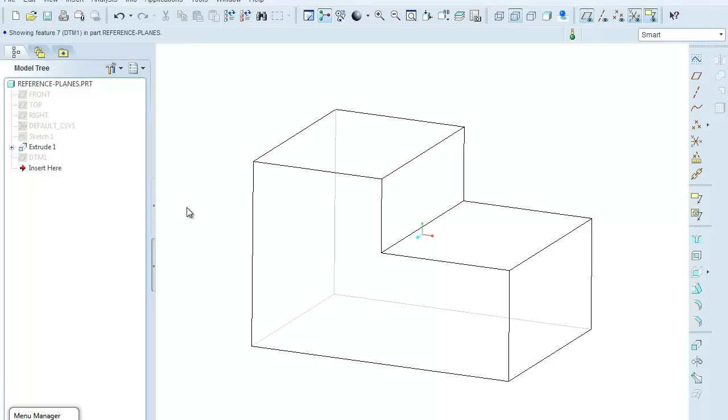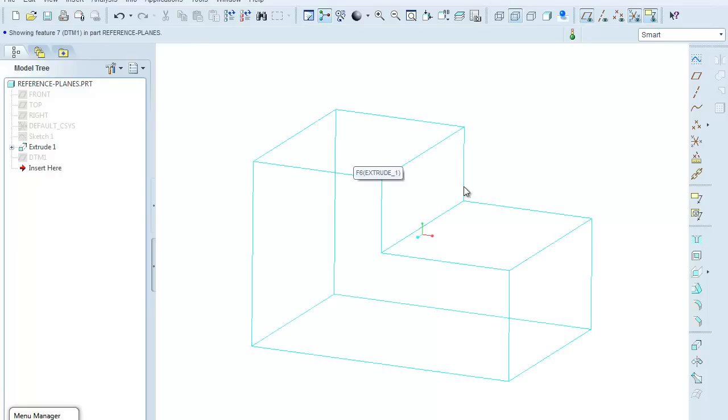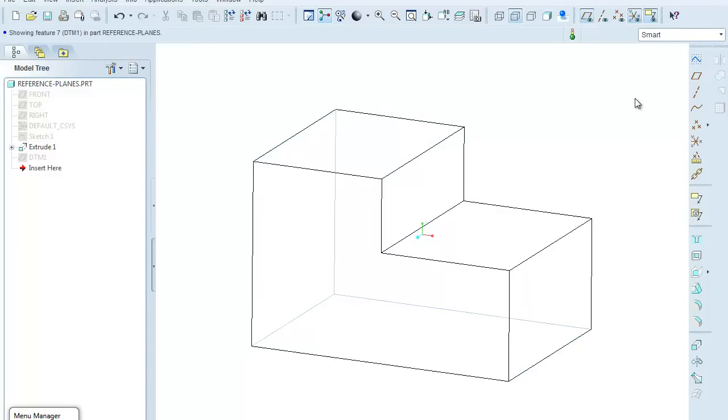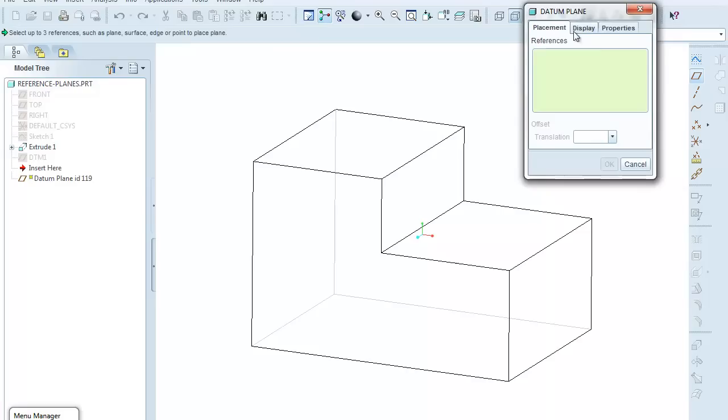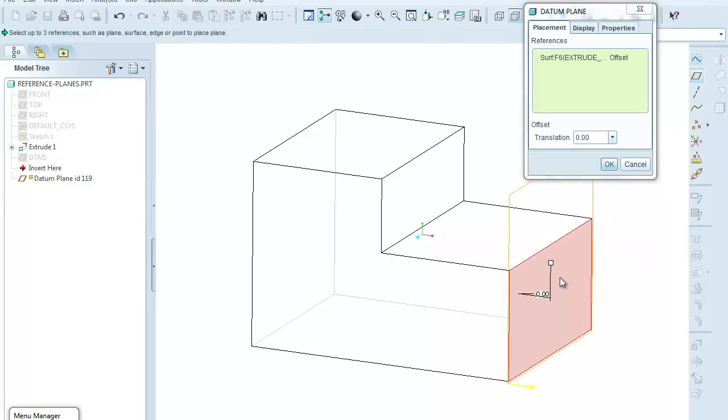The next datum plane example is just going to be a straight translation off of an existing face, so let's make the existing face this one over here. So I'll click on the datum plane tool. Again, it brings up the datum plane dialog box with the reference box being green.